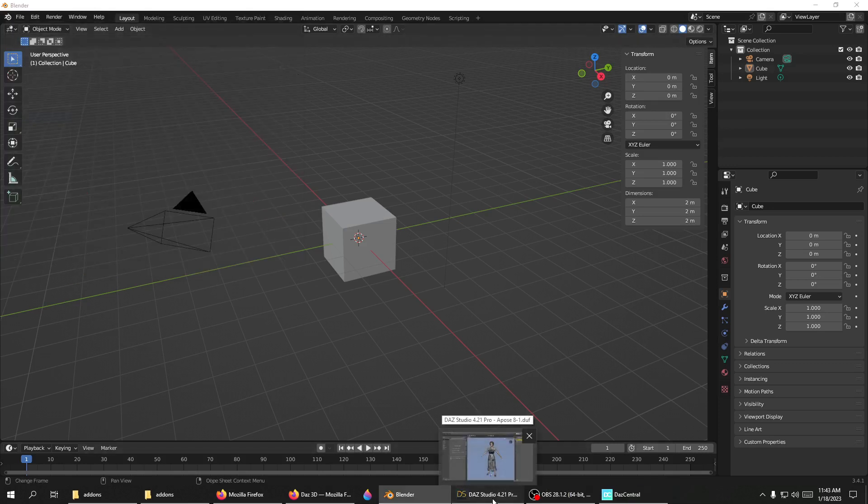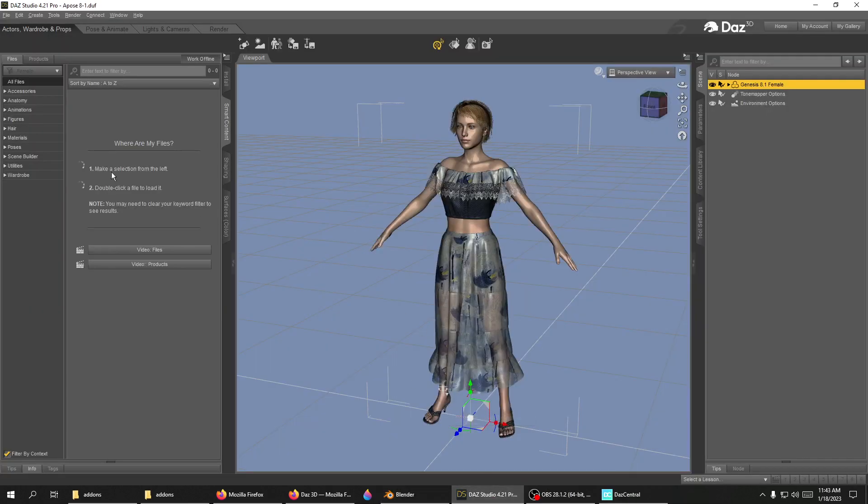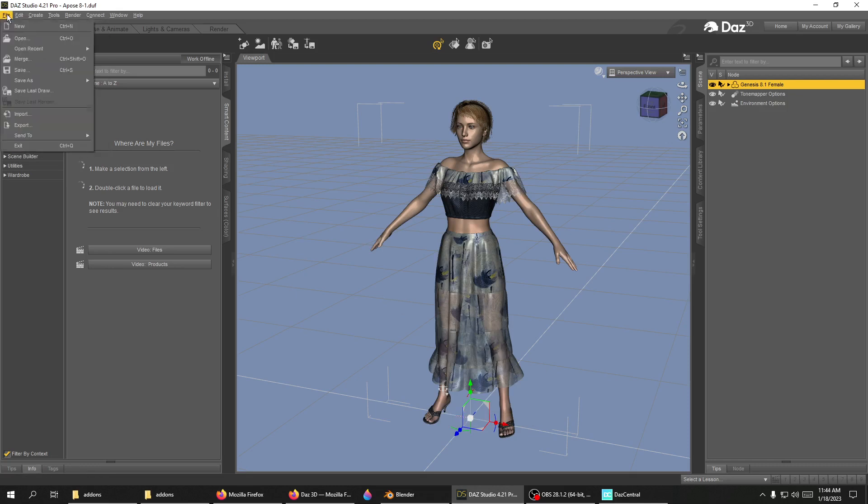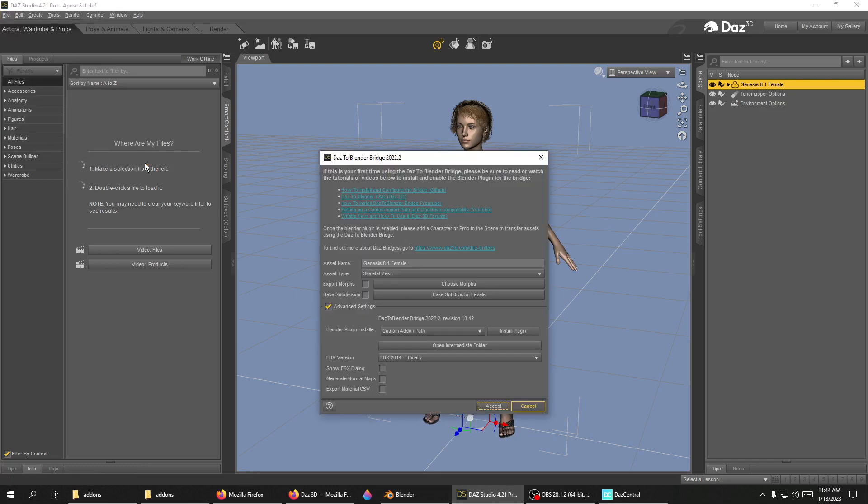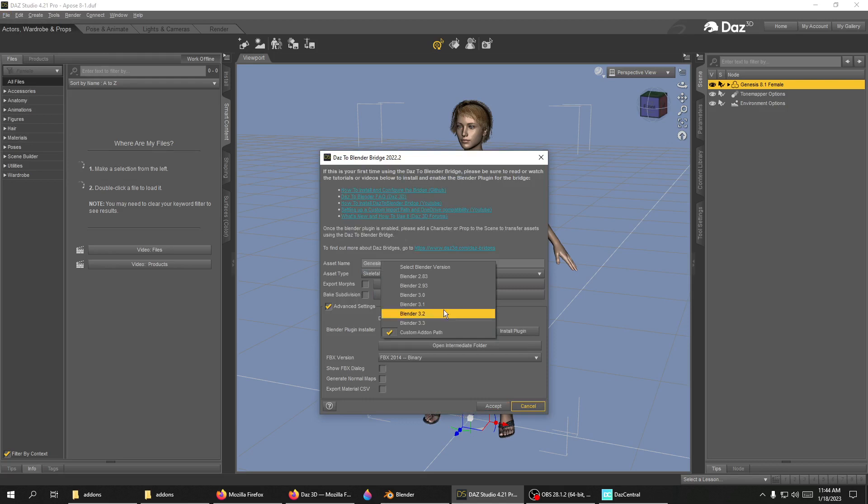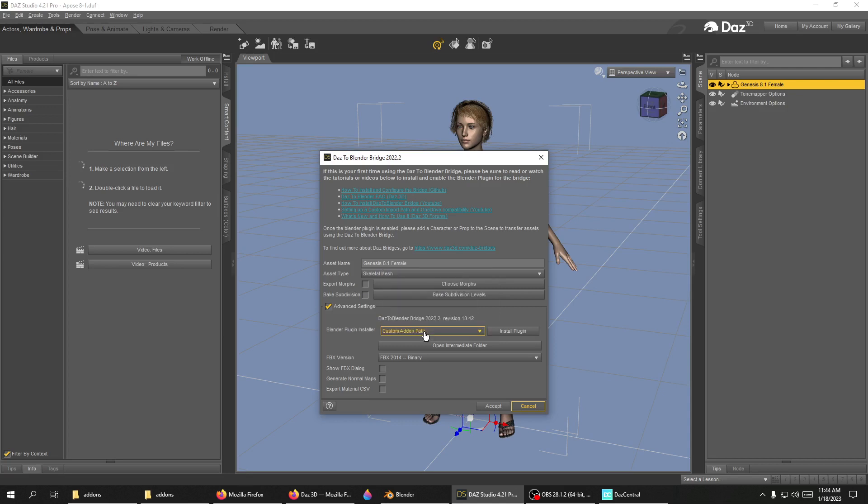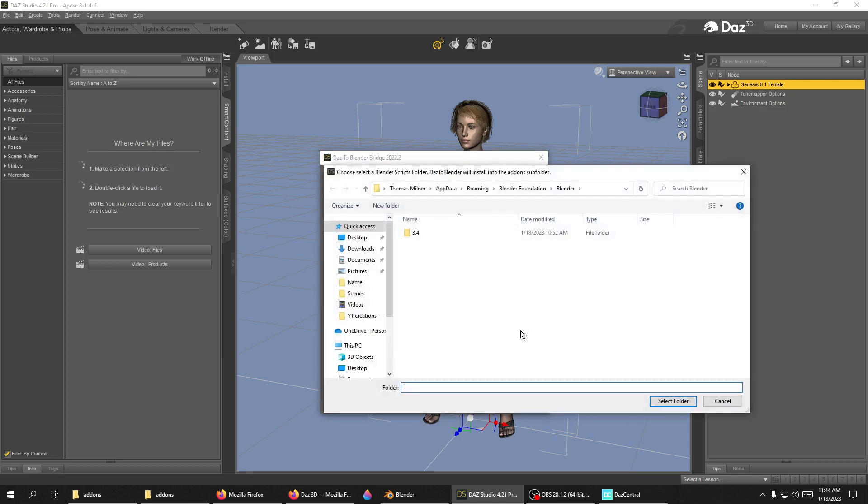Just go to DAS Studio, File > Send To > DAS to Blender. Your problem is probably because Blender is not in the list here. So go to Custom Add-on Path and Install Plugin.